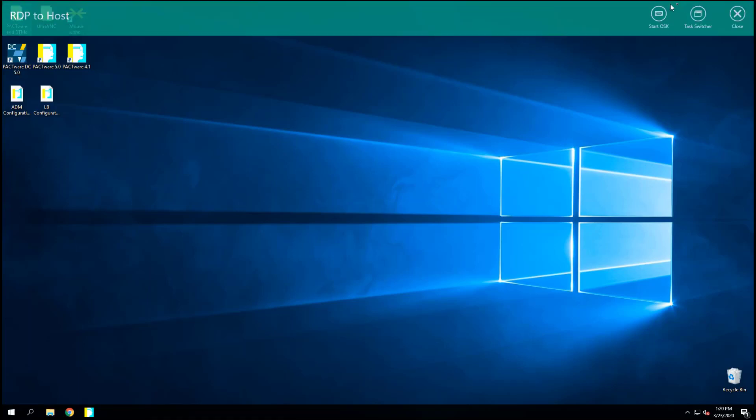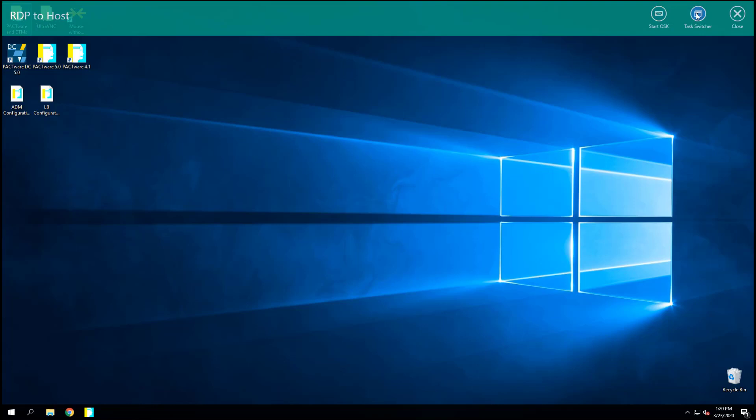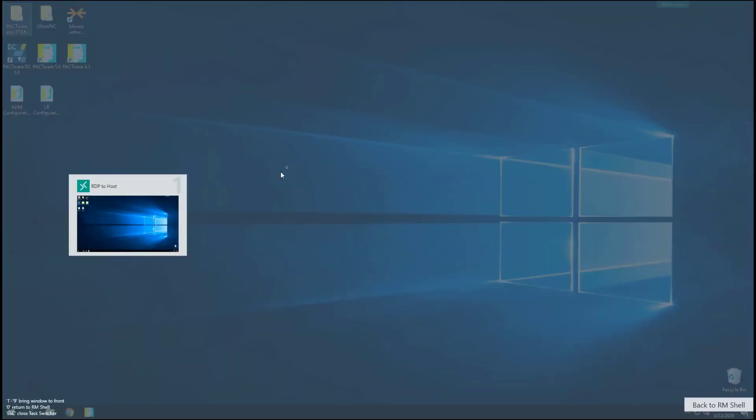If I click this, it's going to have a little drop down menu. It's going to tell me the name of my profile. I'm going to have the ability to access an on-screen keyboard here, a task switcher if I want to sort of minimize this profile.